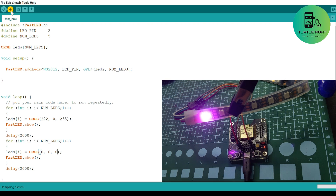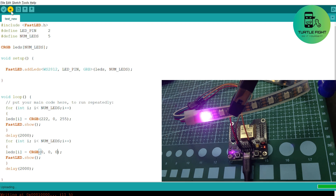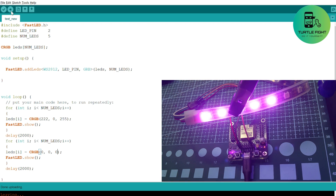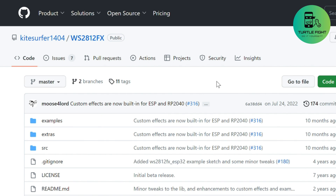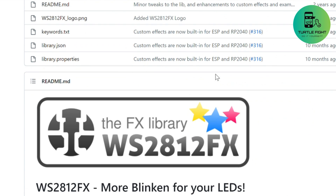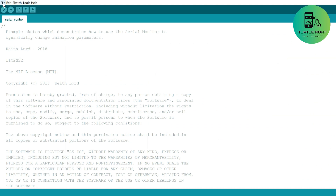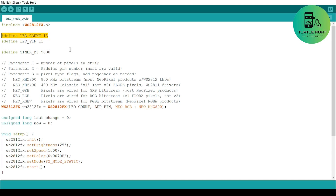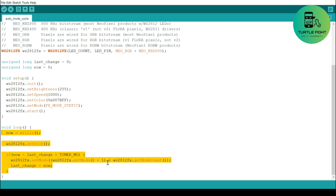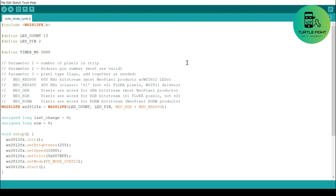For examples, open the file called Auto Mode Cycle to configure the control pins and download the code. Now I'm going to show you the full effects of this library — note the speed I'm setting is 3x.